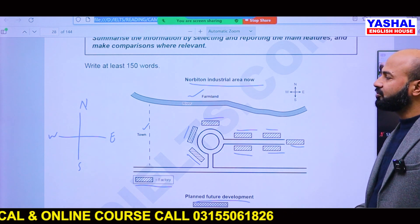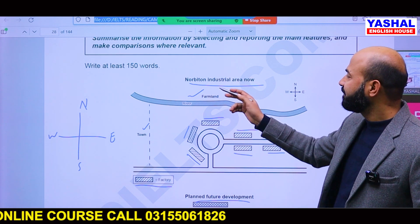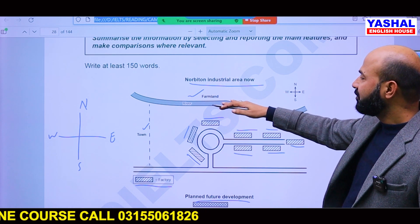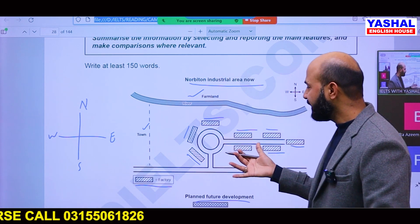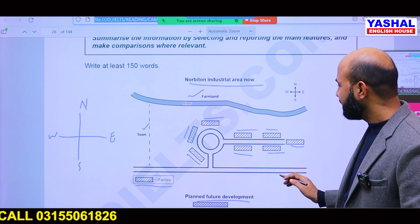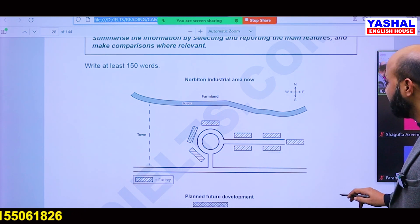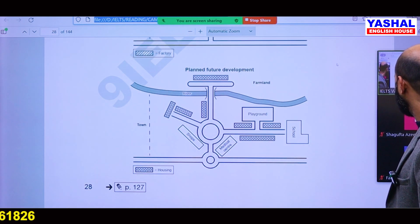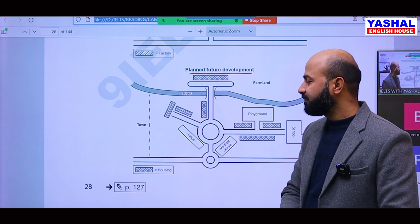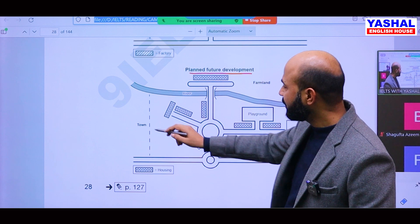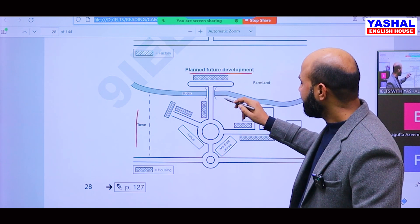We have to see how our area looks. Before construction, or at the moment, the Norbiton industrial area includes a river on the northern side. On the west side of the factory area there is a town, whereas factories are scattered around the square and on the east side. Now we have to explain what is planned — what is going to happen in the planned future development.